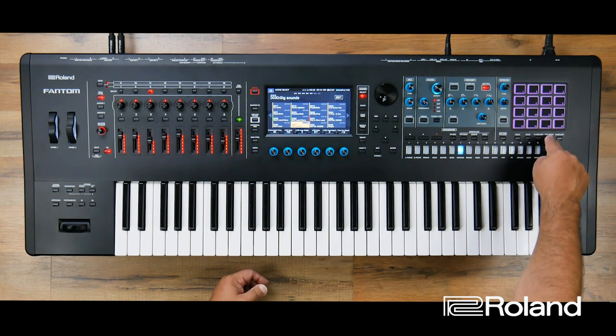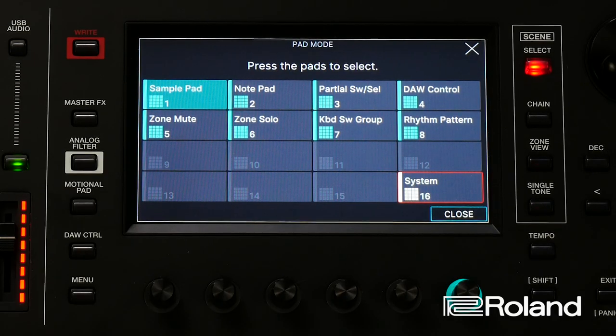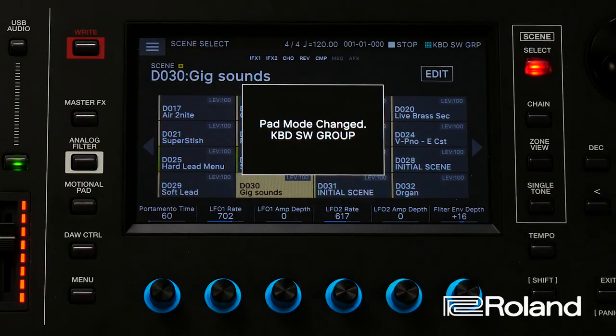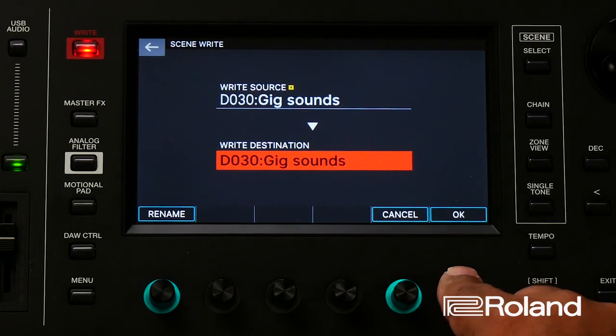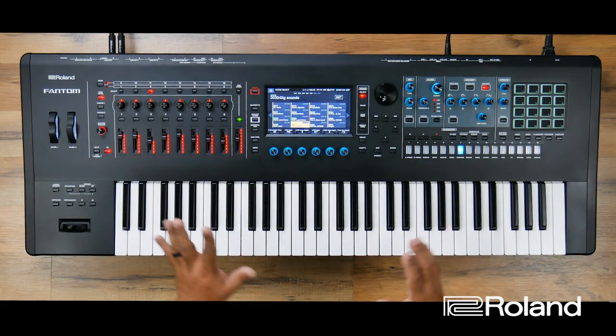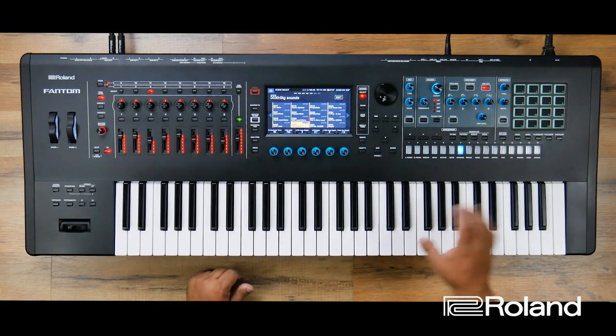Now let's turn on the keyboard switch group for that particular scene, which I titled Gig Sounds. I'm going to go to my pad mode — press the pad mode button and you see it's number 7: keyboard switch group. The keyboard switch group will save to the scene once I write it now. You see me saving a lot, which is something I always recommend when creating custom layers and splits within any scene. That's just good practice because you might get distracted and mess up your entire scene.